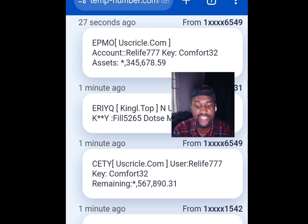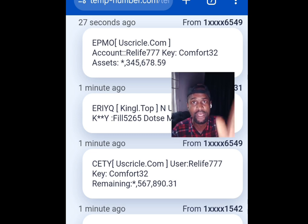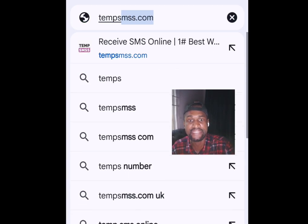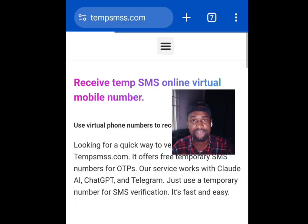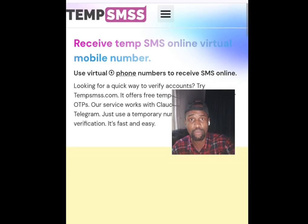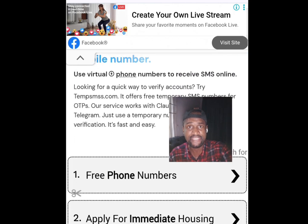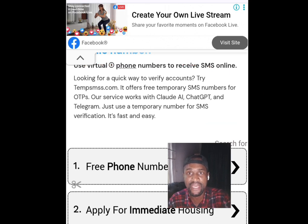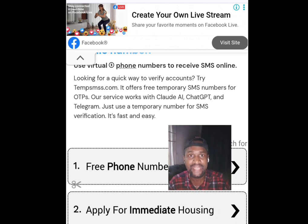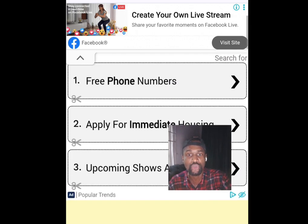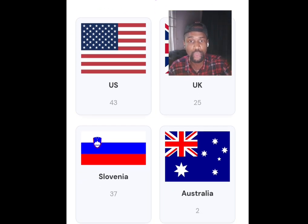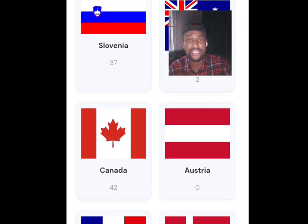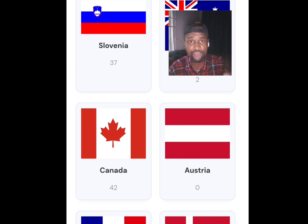Number four platform is temp smss.com. Let's visit the website. The home page says: looking for a quick way to verify account? Try temp smss.com — it offers free temporary SMS numbers for OTP. Scroll down — apart from a free American phone number you can also get numbers from the UK, Slovenia, Australia, Canada, and more. We are interested in getting a free number from America, so tap there.